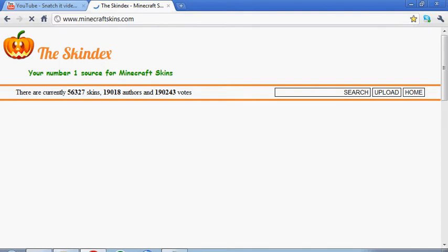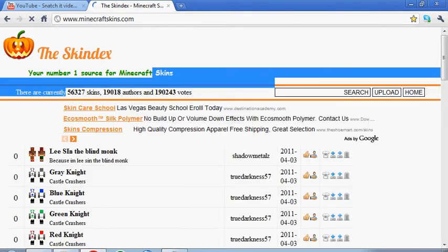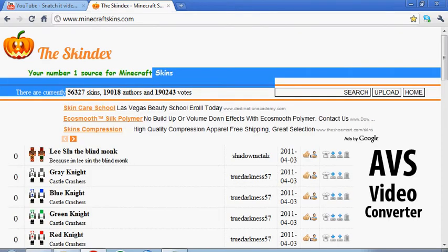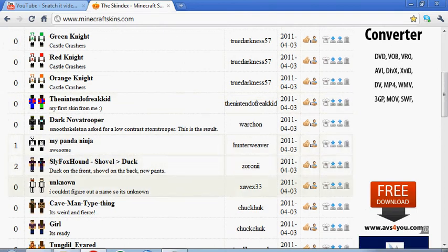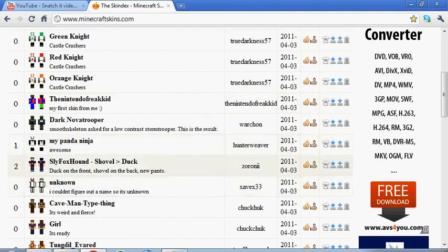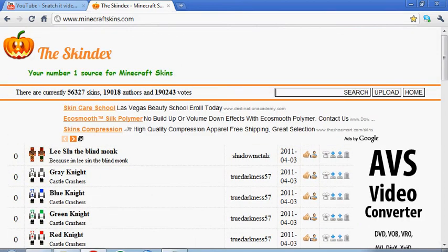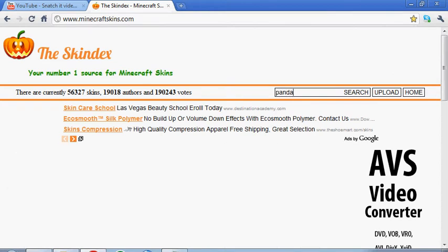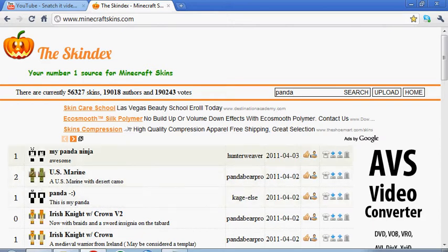Or also known as the Skindex, number one source. Anyway, you can look through the ones that pop up. Okay, or you can just hit the search and I think I'll search panda. I don't know why, don't ask. I was thinking about one earlier. Okay, panda ninja.